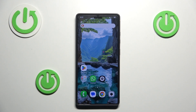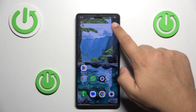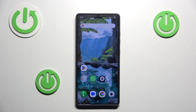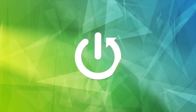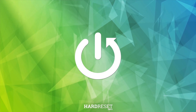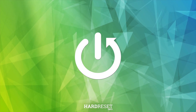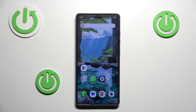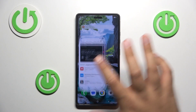Hello and welcome. In this video I will show you how to get the dynamic island on your Samsung Galaxy S25 Ultra. The dynamic island isn't supported on your base software, so you have to go to the Play Store.